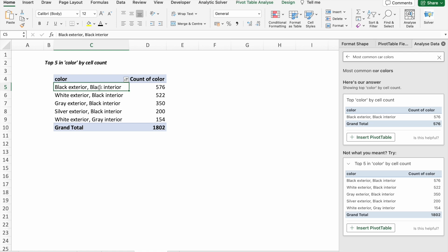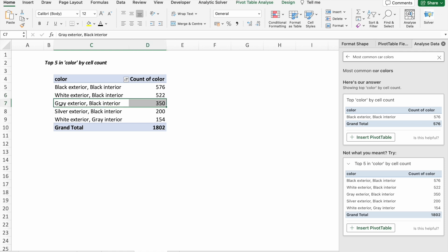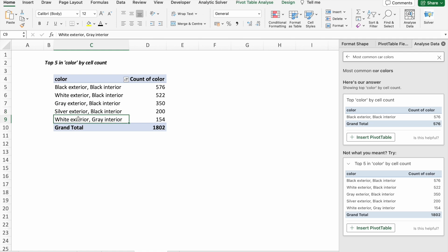A car has both interior and exterior colors, right? So interior has some color, exterior has some other color. On the top we have black exterior with black interior, then white exterior with black interior, after that gray exterior with black interior, then silver exterior with black interior,